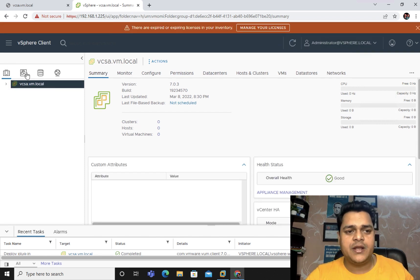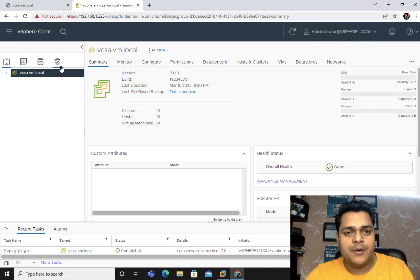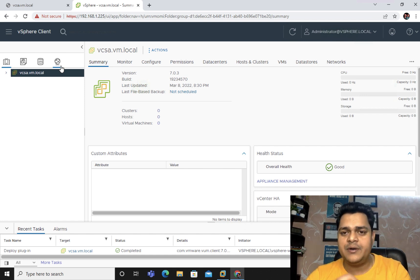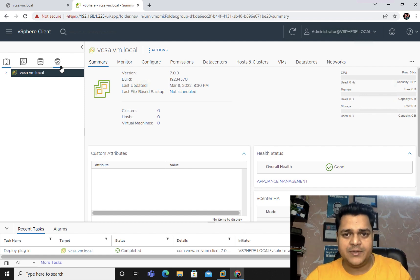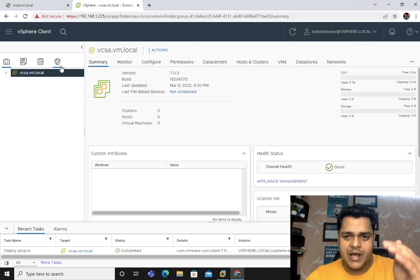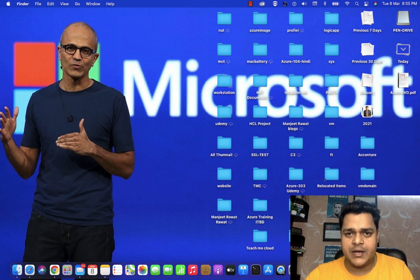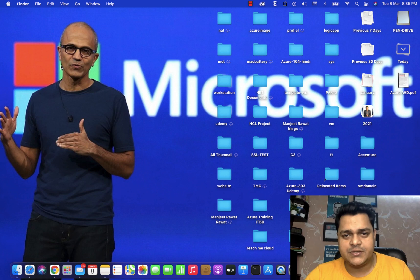This is all about the vCenter server installation. I haven't skipped any step — Teach Me Cloud provides 100% live practical-based video series. I hope you'll be able to install your vCenter server with the help of this video. That's it for today. Please do subscribe to Teach Me Cloud, because Teach Me Cloud can give you 100% live practical-based video series on different technologies. Thank you guys, take care, bye bye.